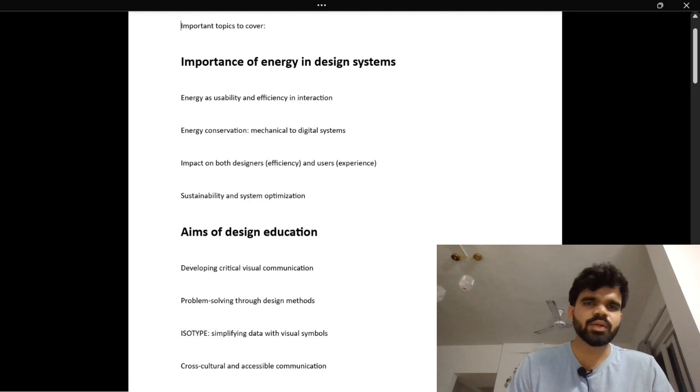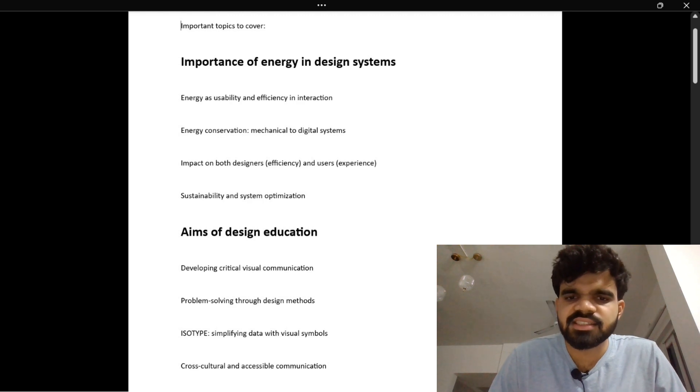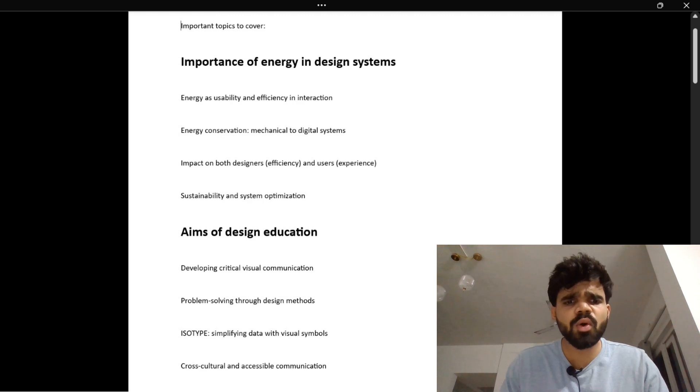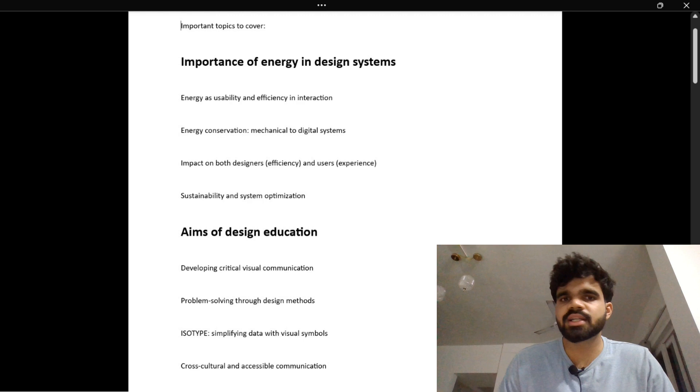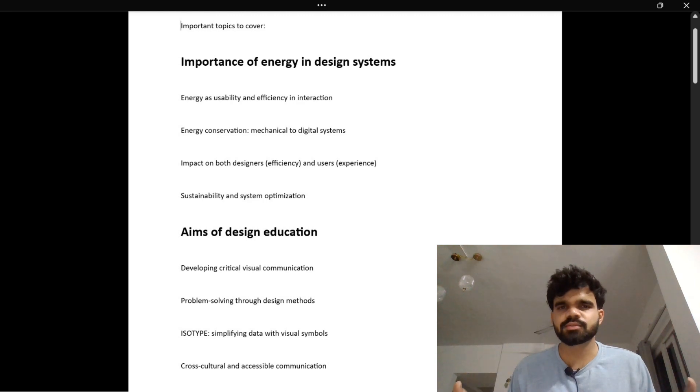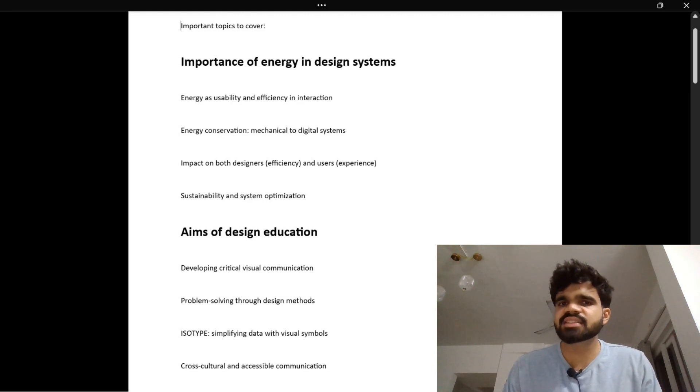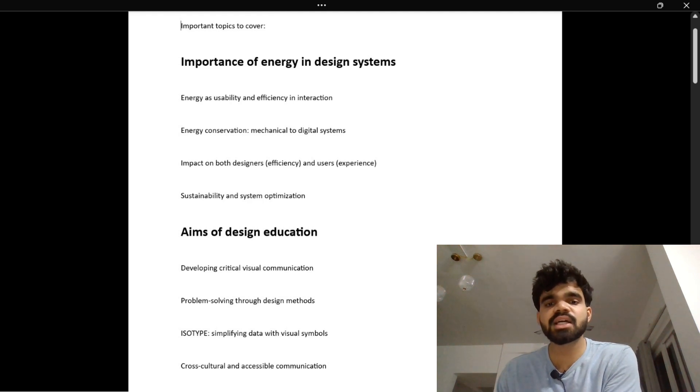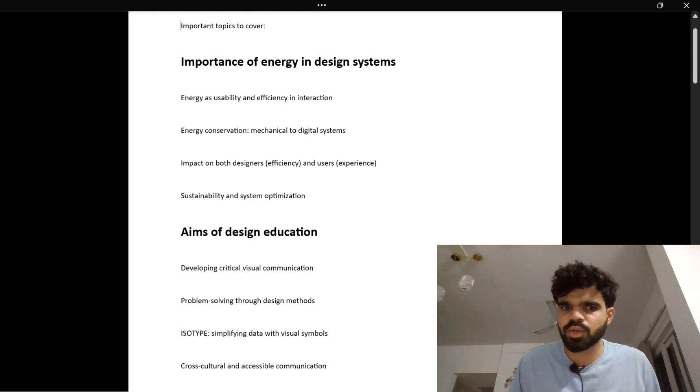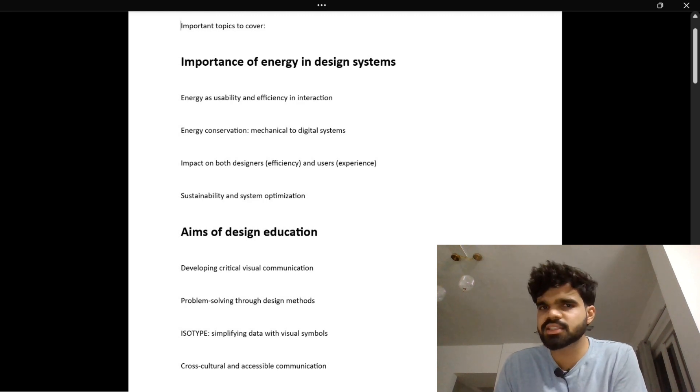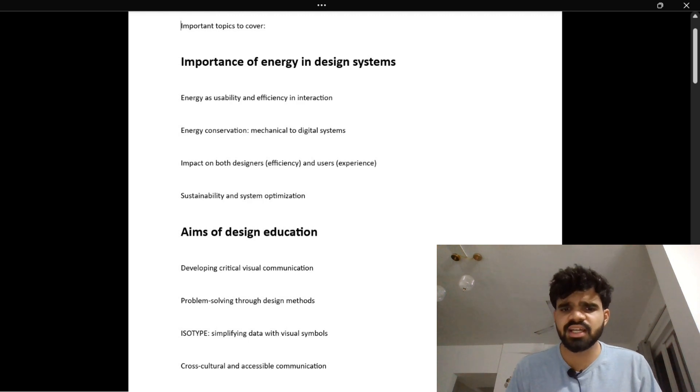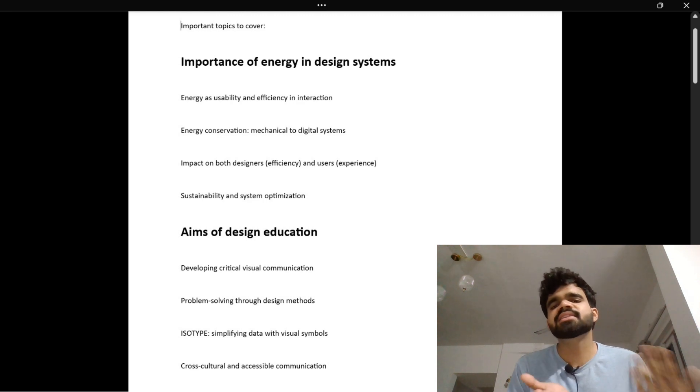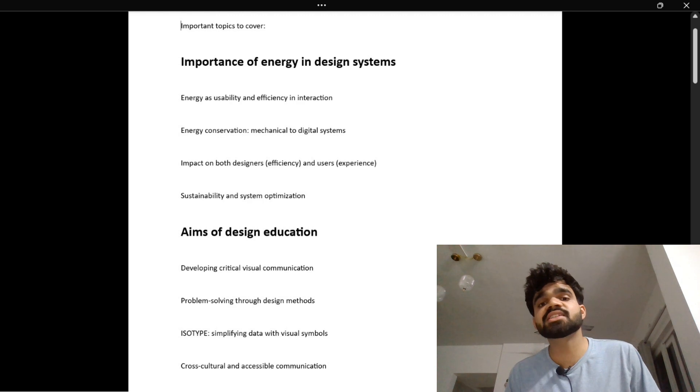The first subtopic is energy as usability and efficiency in interactions. Think about an elevator. Imagine there are two elevators in a building. One has clear buttons and floor numbers and opens smoothly, while the other has faded labels and confusing controls. The first elevator feels effortless and uses less mental and physical energy. That's good design, where usability is high and energy spent is low.